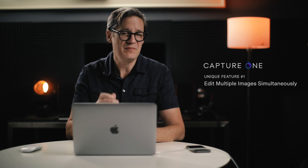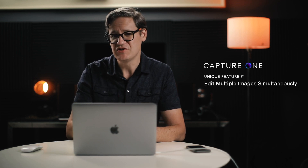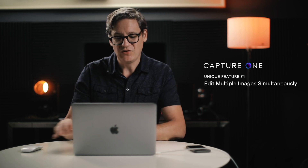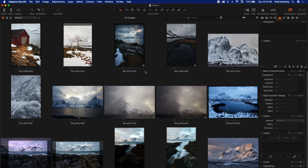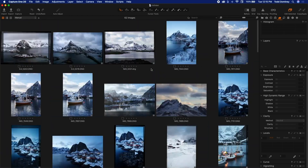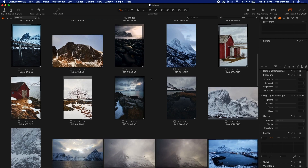Without further ado, let's get into unique feature number one, and that is the ability to edit multiple images simultaneously. Here in Capture One, this main large scrollable area is called the viewer. The viewer has three modes: grid mode, primary mode, and multi-view mode. The mode you're looking at right now is the grid mode, which is pretty similar to the library view in Lightroom.